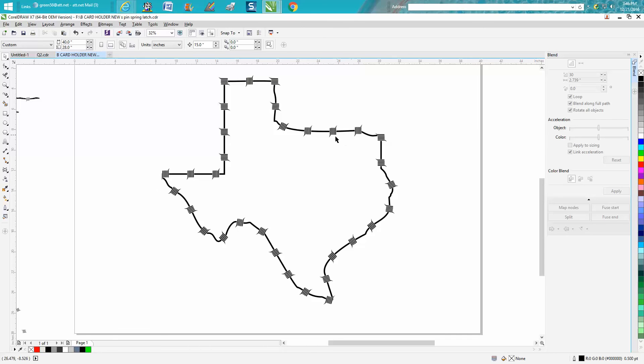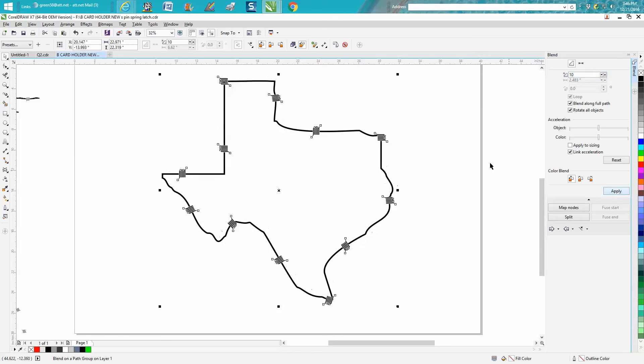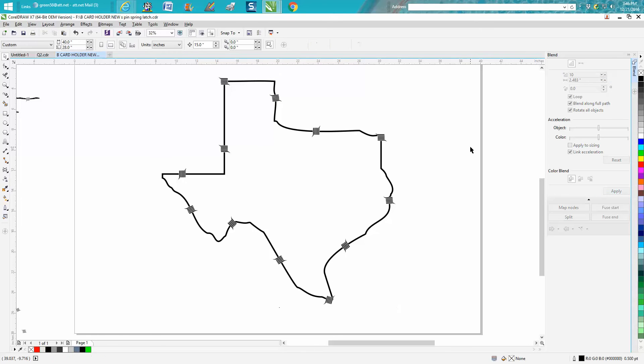So after you've got it to the path you can change it. I mean we could change it to, let's just change it to 10. Anyway, hope that helped a little bit and thank you for watching.